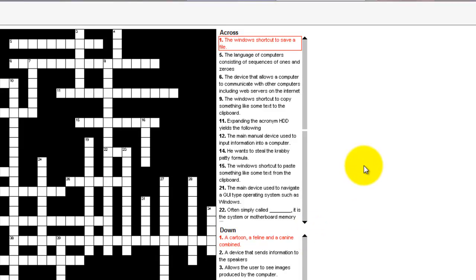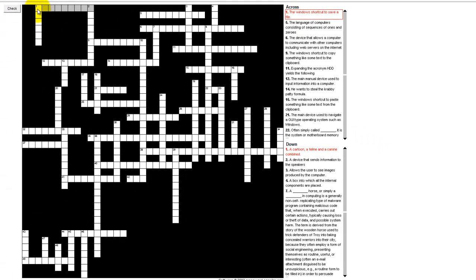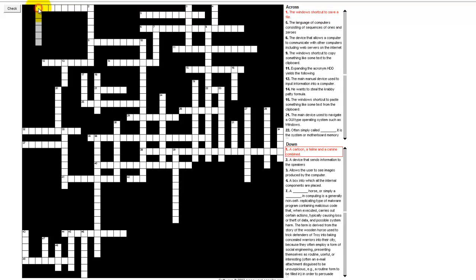And here's the crossword puzzle. So it starts off in the top corner. If you notice, the Across number 1 and the Down number 1 are both in red, but the one going across, because you can see it's in gray over here, so that's where you'll be typing and filling in. That one has a red box around it, so that's the one you're working on. So a Windows shortcut to save a file, and every time you click on the number 1 it switches.